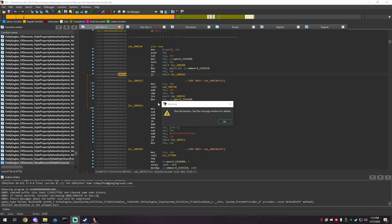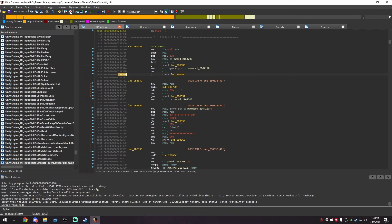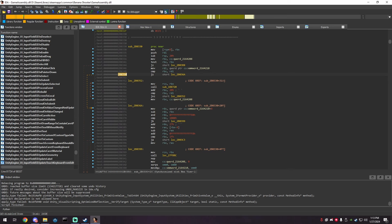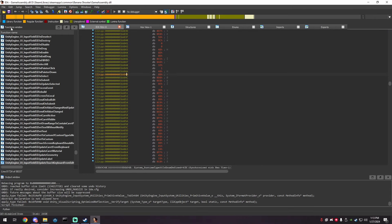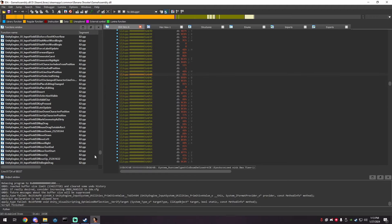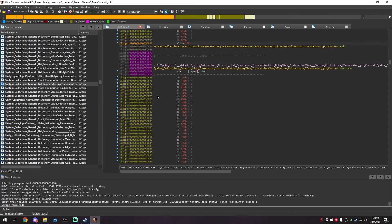The script finished running. I have a warning here — 'bad declaration' — you don't need to worry about that if you get this warning, just click OK. You'll notice in your functions window that a lot of the functions are now named instead of numbers. Also, disable the analyze option here — make sure it has a line through it. If IDA is analyzing, it takes up a lot of CPU and will eat your CPU.